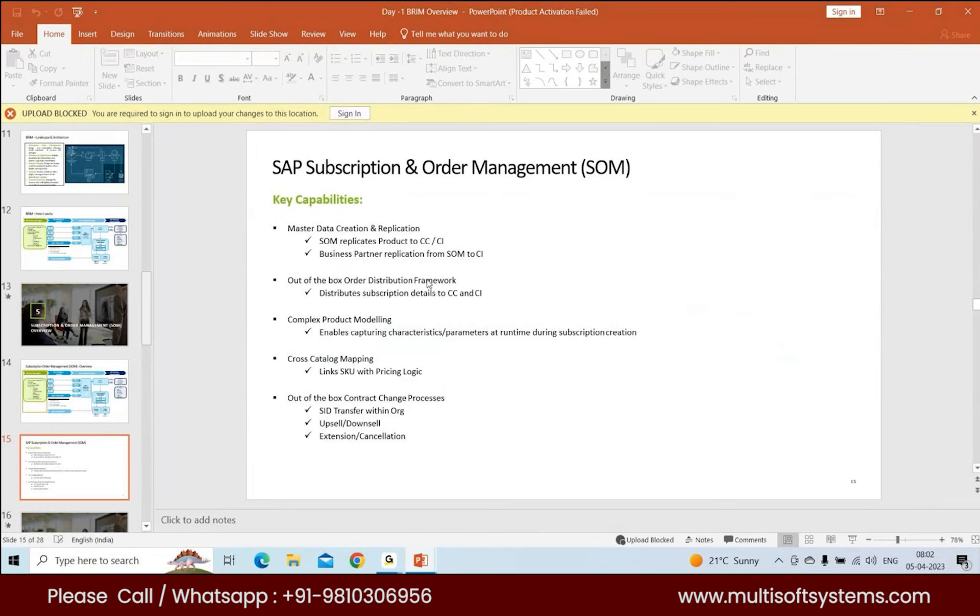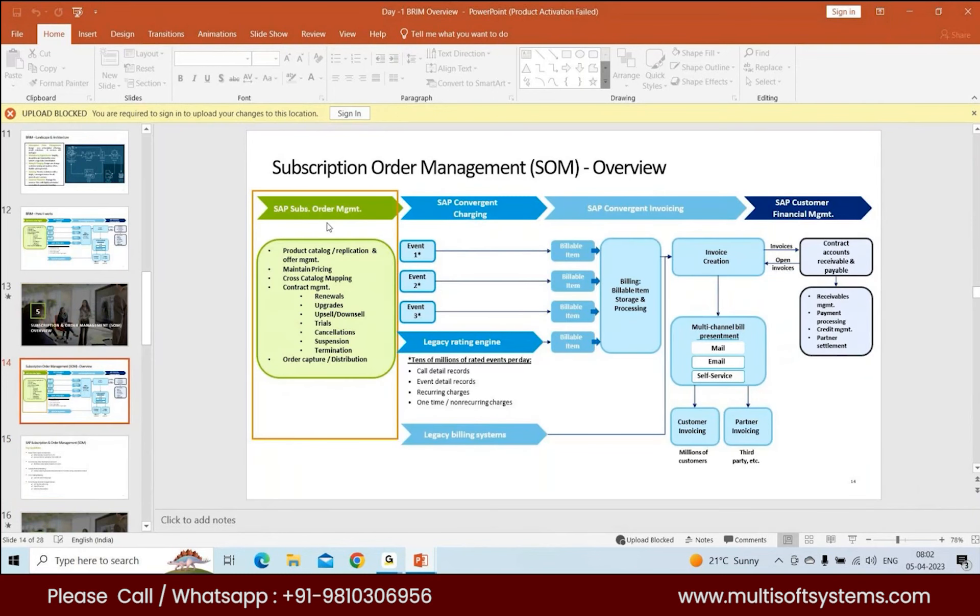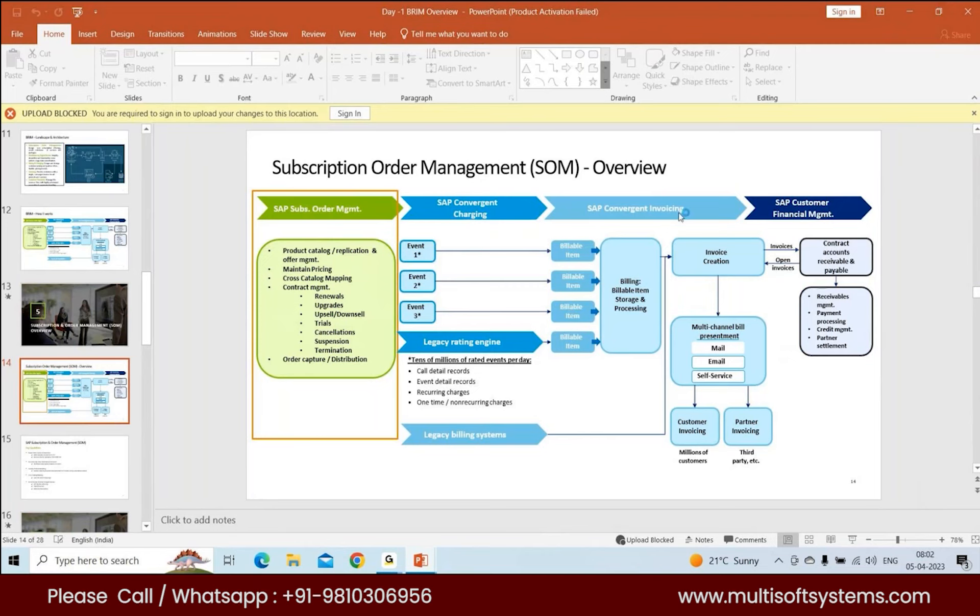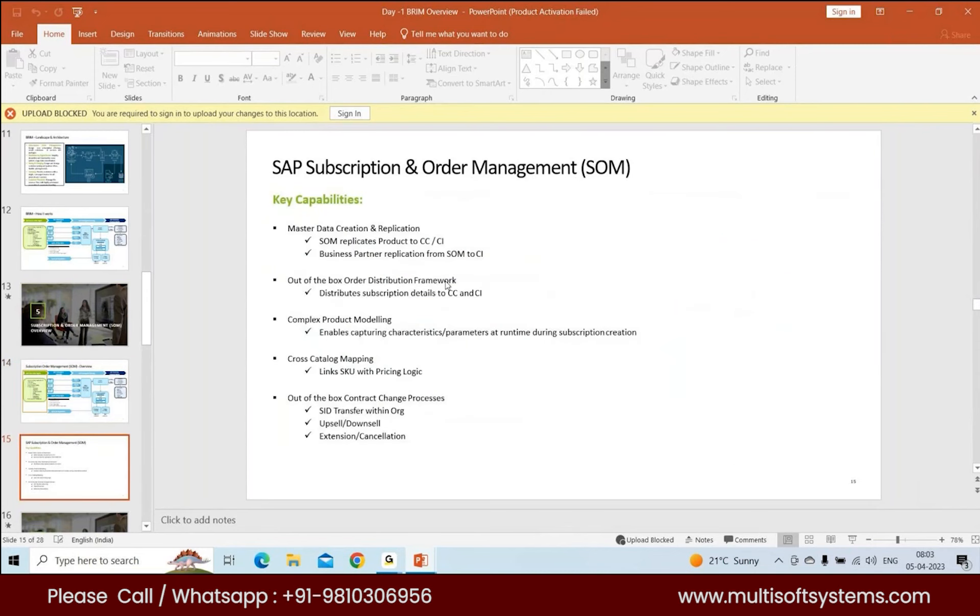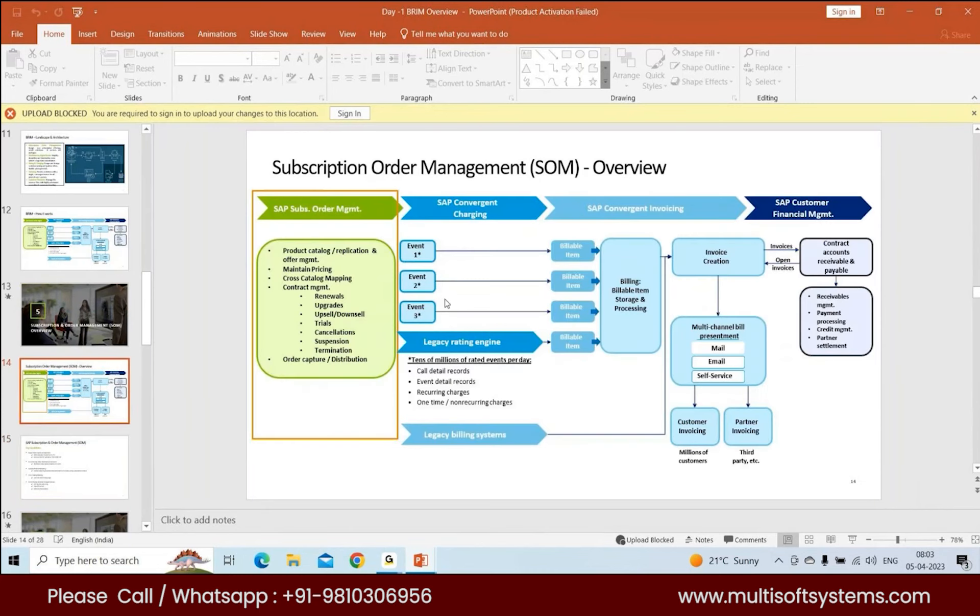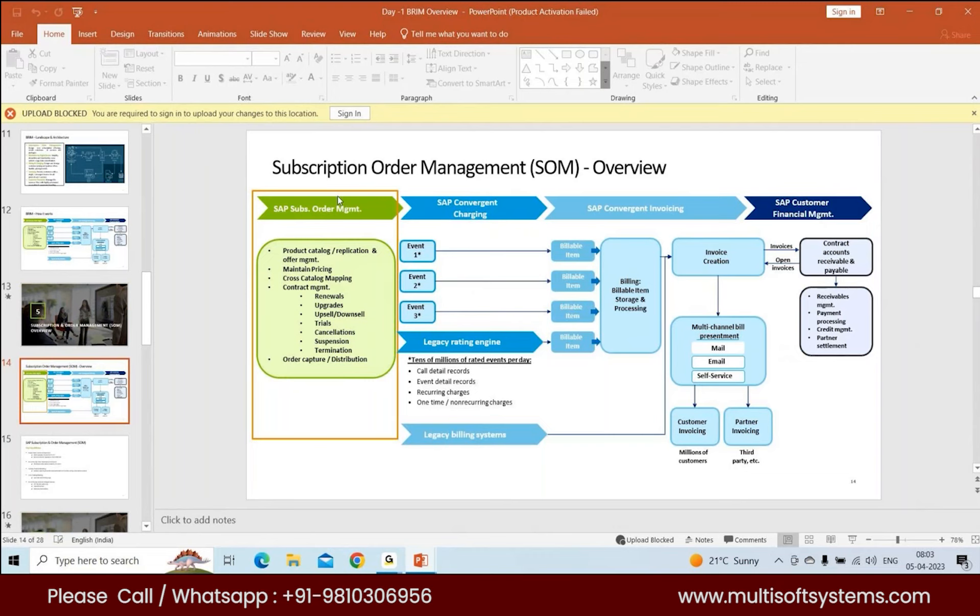One step replicates your product from CPC order management to CC, one activates your contract inside CC, then one distributes your contract from CC to CI. Another step activates your contract inside SAP CI. This is the out-of-the-box order distribution framework. You can modify this framework - if CC isn't needed, you can make those steps inactive so the contract flows straight from SOM to CI.